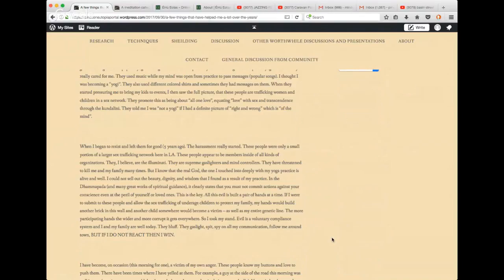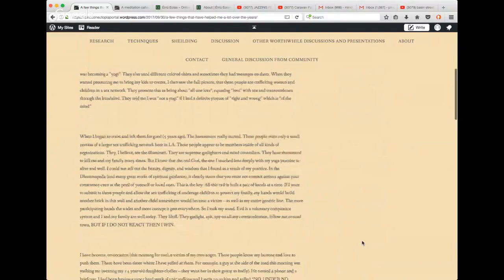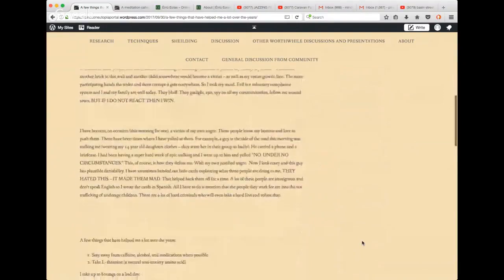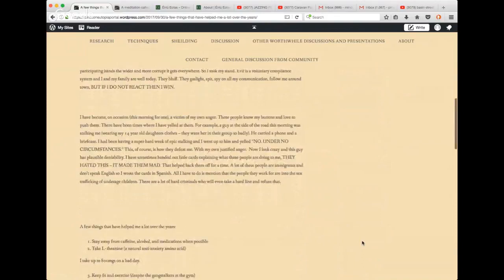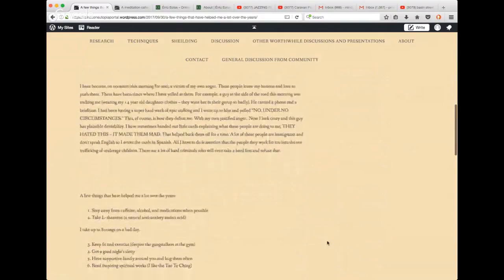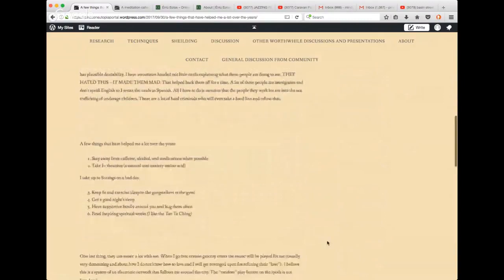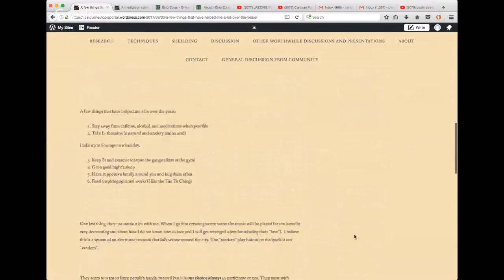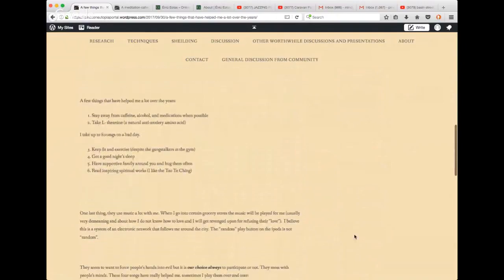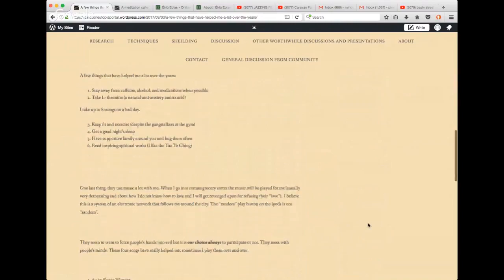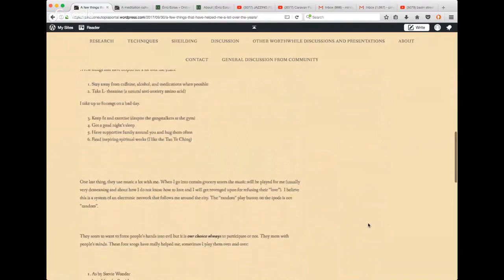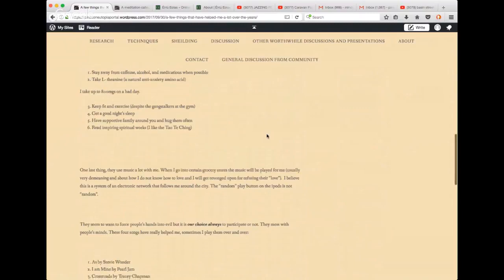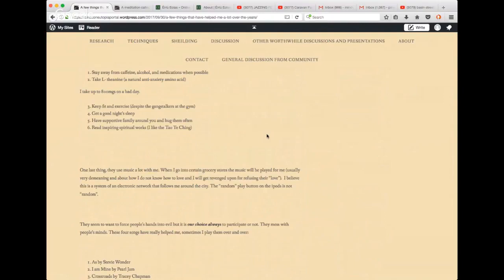She writes us a nice letter here sharing her history that she was a student of yoga in the LA area. When I began to resist and left them for good five years ago, the harassment really started. These people were only a small portion of a larger sex trafficking network here in LA. These people appear to be members inside of all kinds of organizations. They, I believe, are the Illuminati.